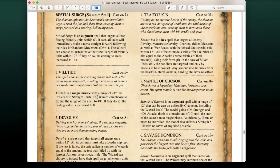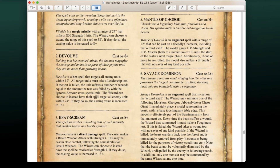Level 1 spell Vile Tide is cast on a 5+ — a magic missile with 24-inch range that inflicts D6 Strength 1 hits, extendable to 40 inches at 8+. Devolve is a Level 2 spell cast on 8+, a hex targeting all enemy units within 12 inches — they must take a leadership test, and if failed suffer wounds equal to the amount failed by with no armor save. Extendable to 24 inches at 16+. Devastating against horde armies or low-leadership armies like Orcs and Goblins.